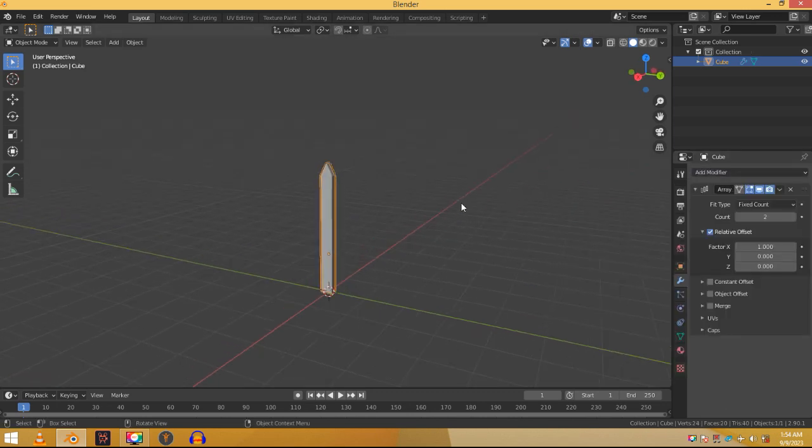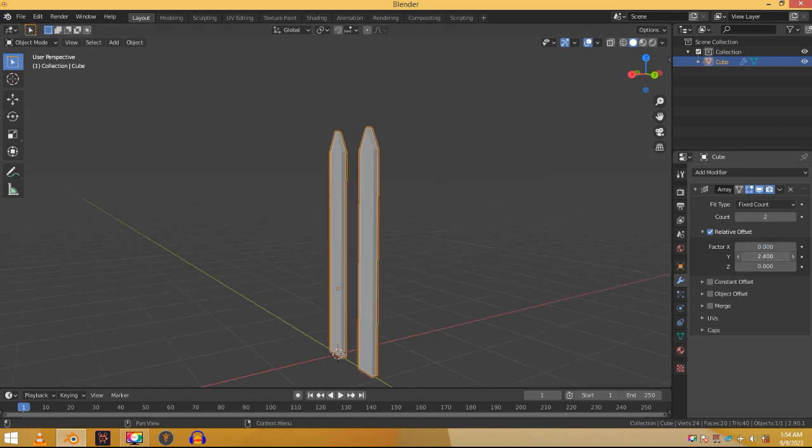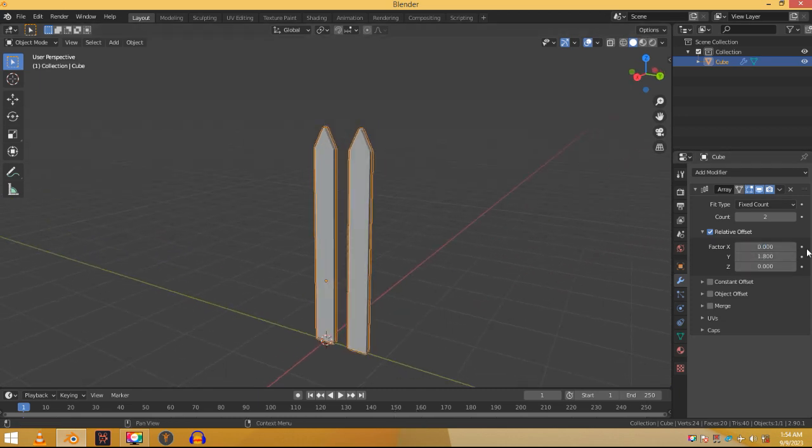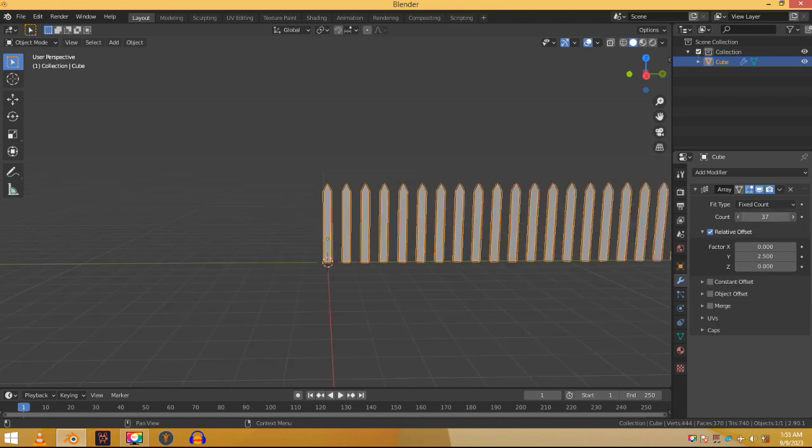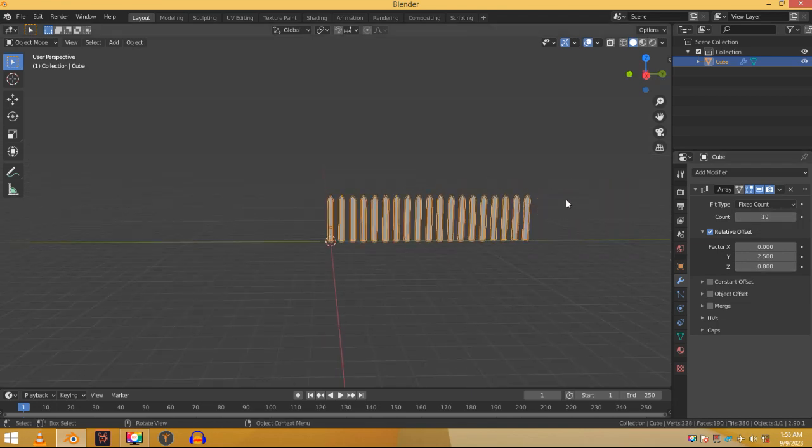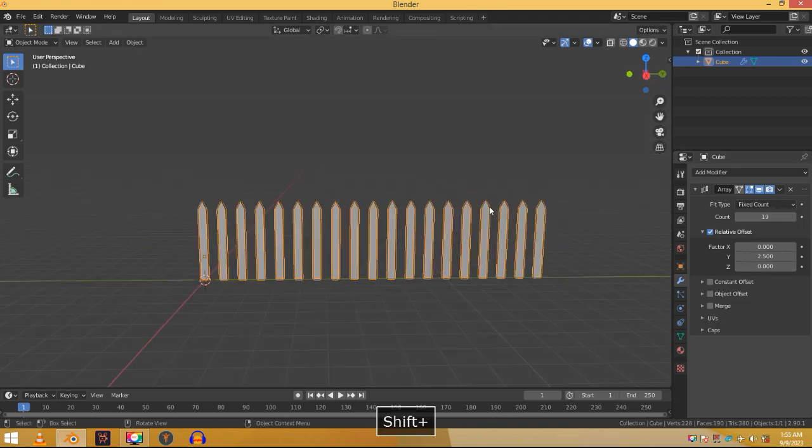Here on the X factor click on the X and type 0. Increase the Y factor and you will see the magic. Increase the count. This is the value that tells how many times the plank is duplicated.